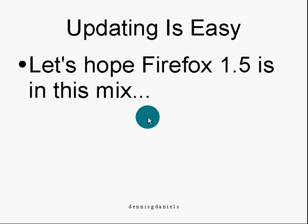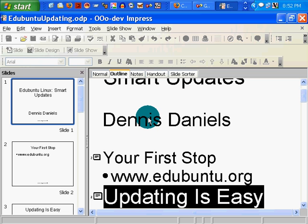You'll find that updating is easy. However, I do hope that Firefox 1.5 is in this mix and the Edubuntu updates. Let's go take a look at it.